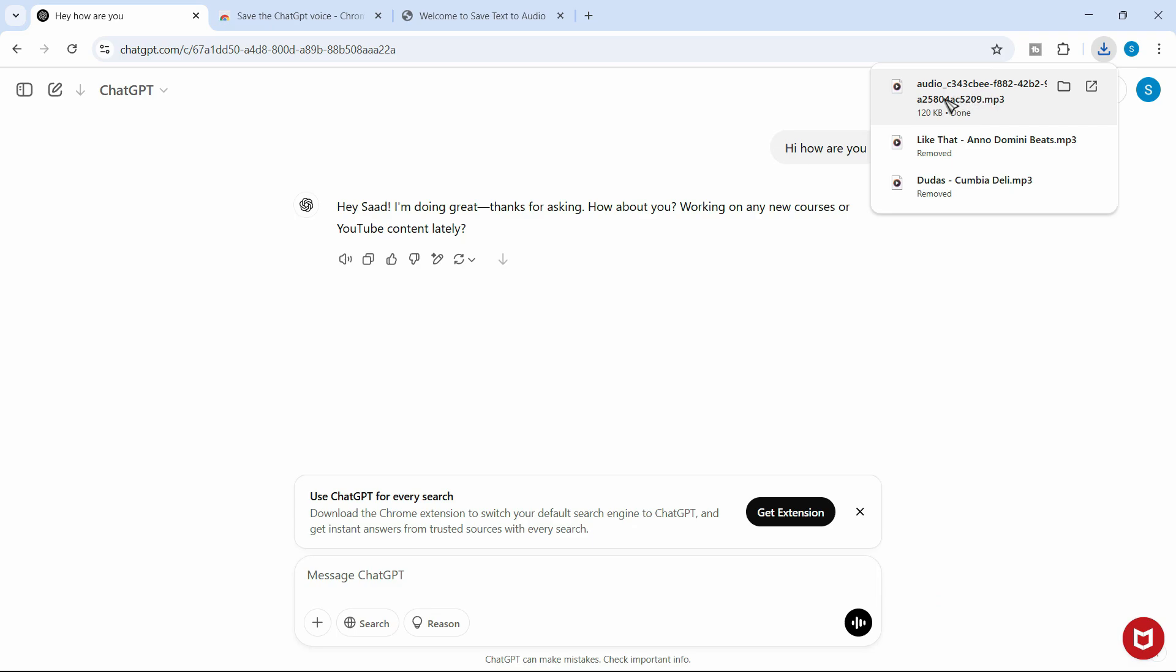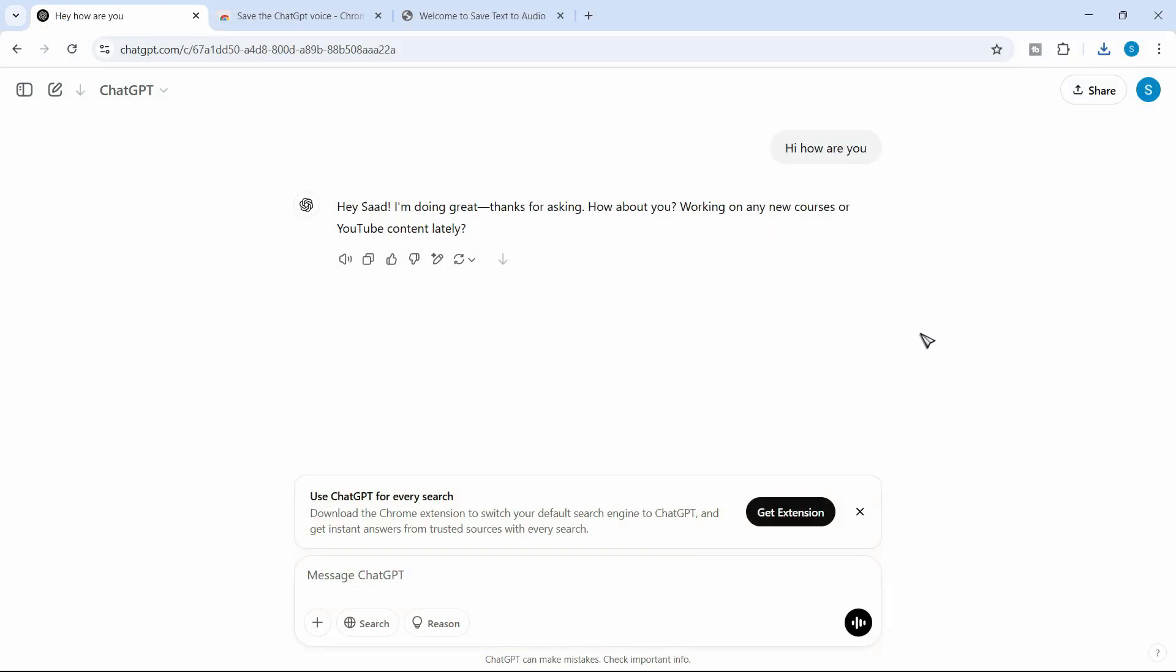So let's listen to it. So that's how you can download any voice from the ChatGPT voice response.